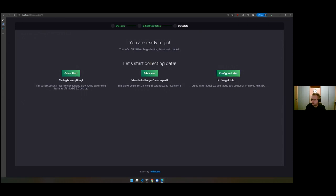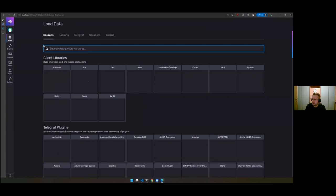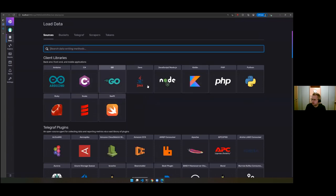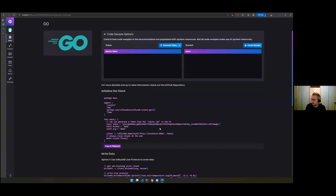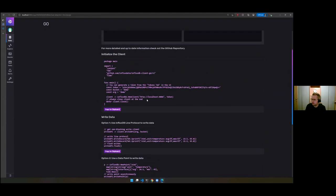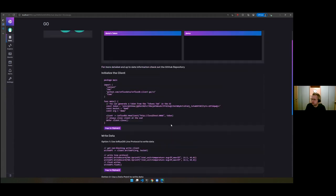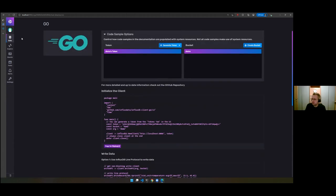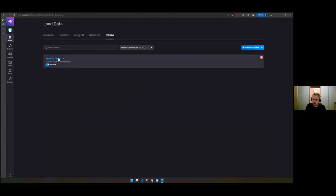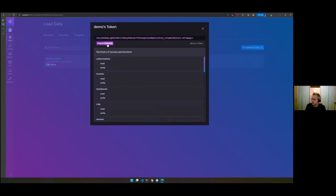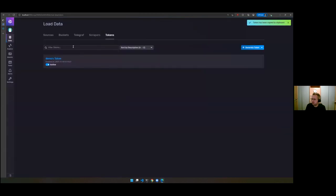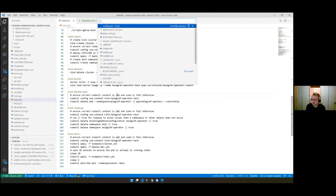In order to be able to write to my organization, I need a token. I'll grab this token and then get back to configuring Telegraf Operator. I haven't deployed the operator yet because there's one additional thing I want to do first.